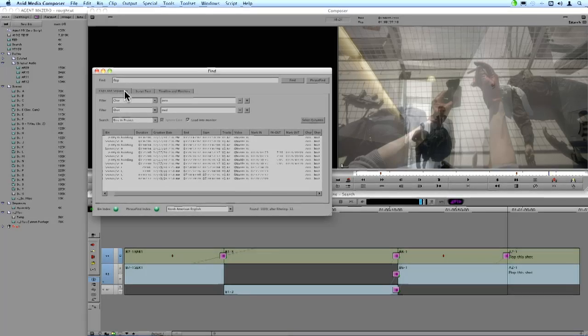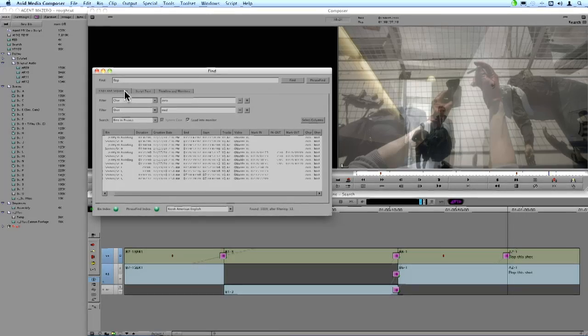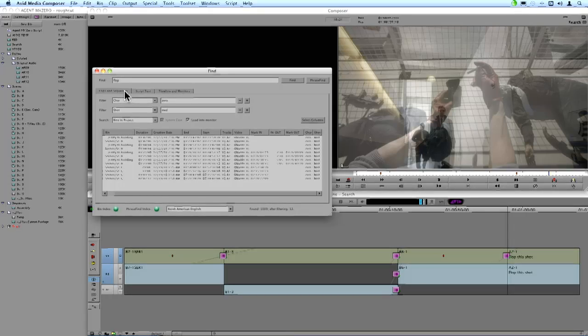And what PhraseFind is is very similar to the script sync feature in that it's using Next City phonetic indexing technology to analyze all the audio in your project.